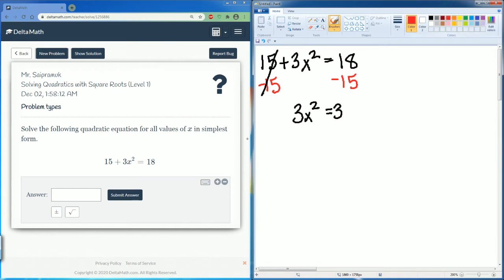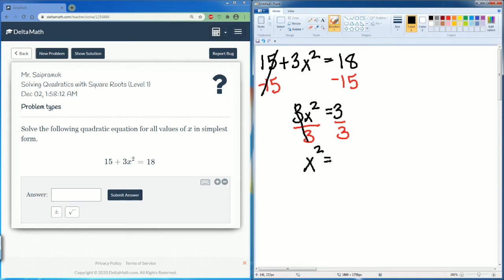Now we have 3x squared on the left-hand side. To get rid of the multiply by 3, we divide by 3. This becomes 1, so x squared is equal to — on the right-hand side — 3 over 3, which is just 1.